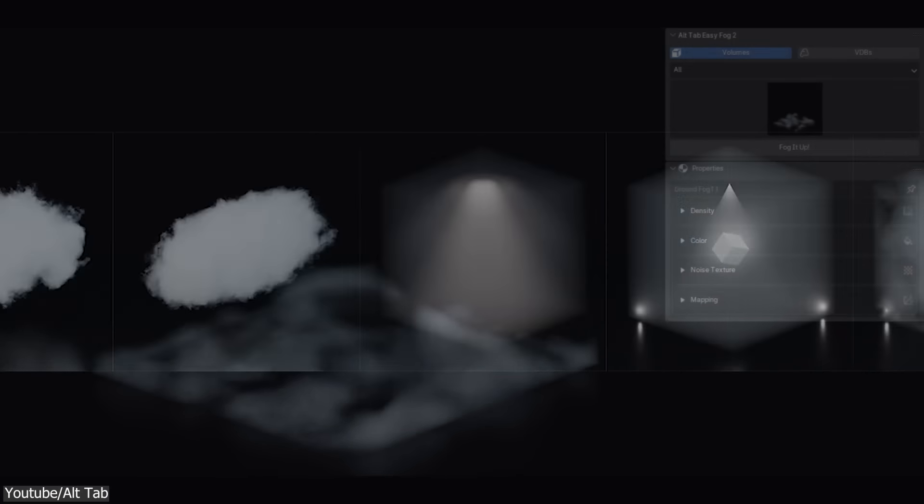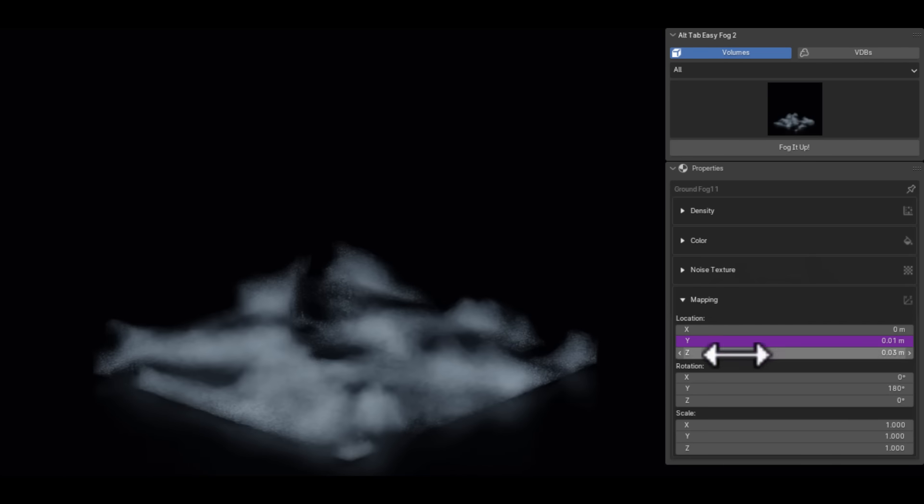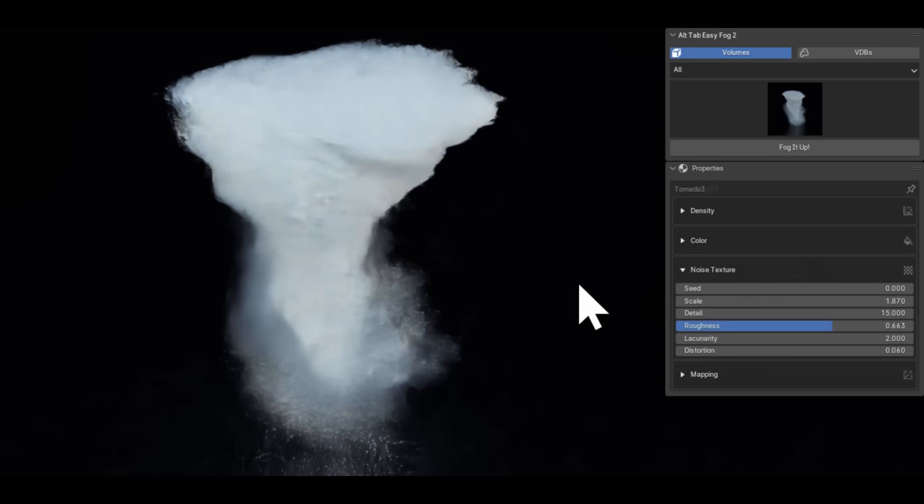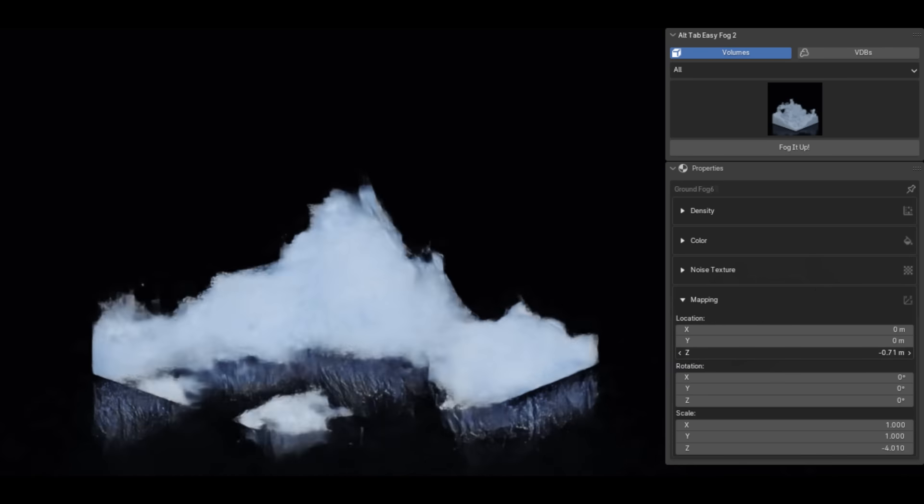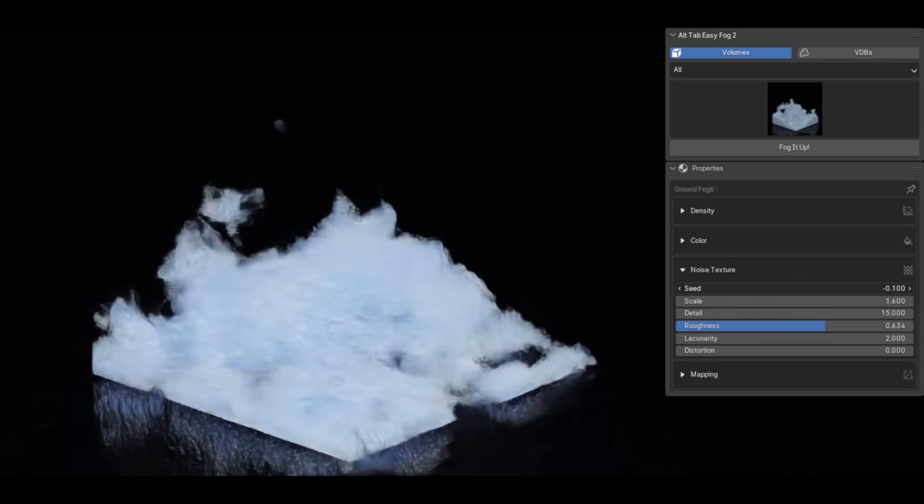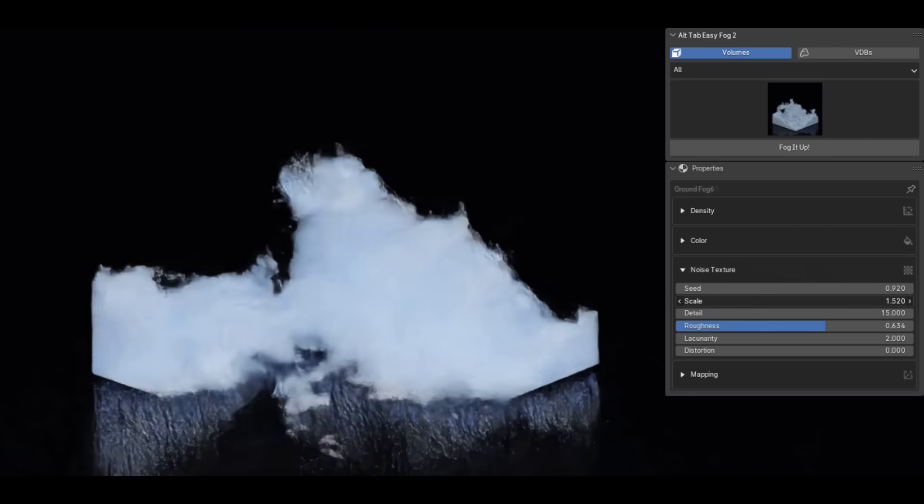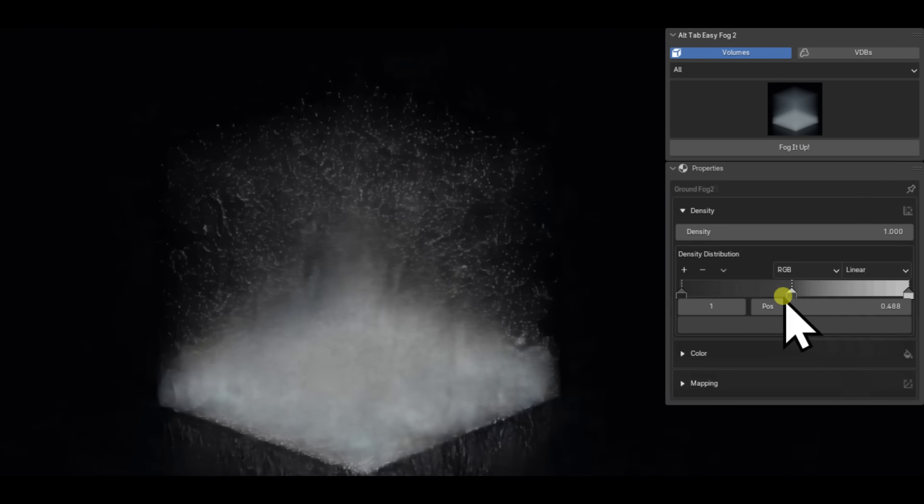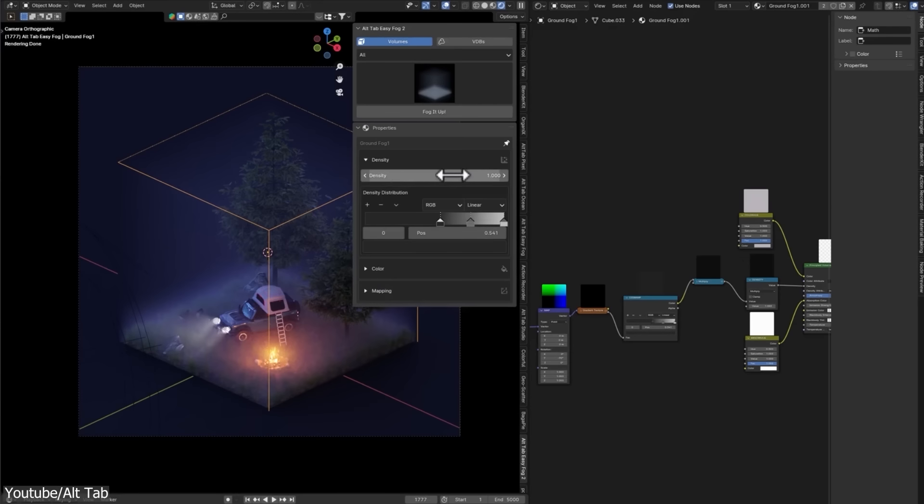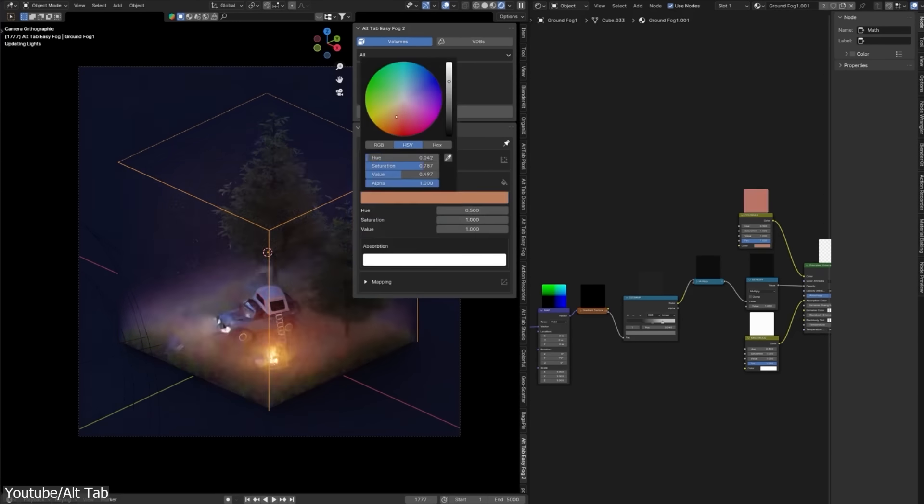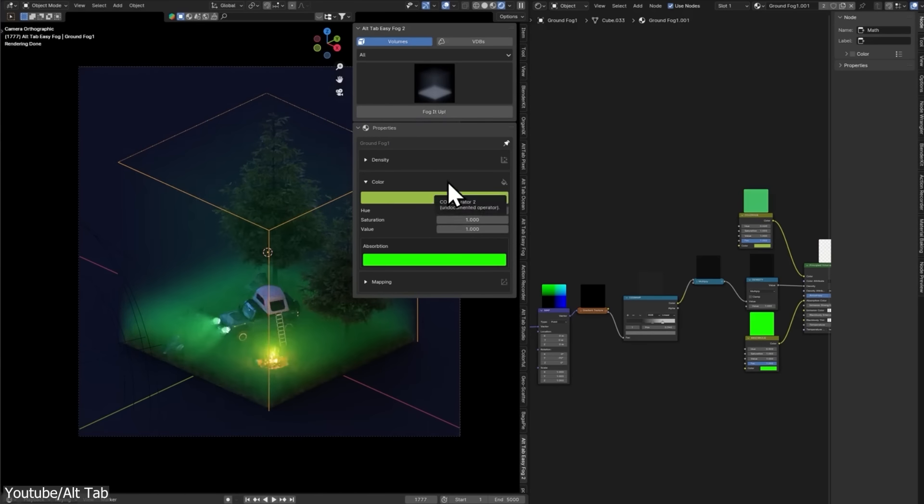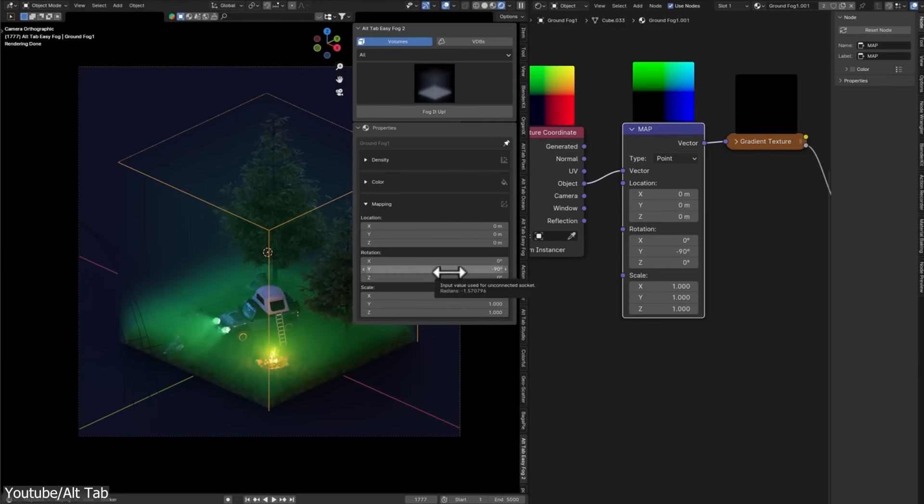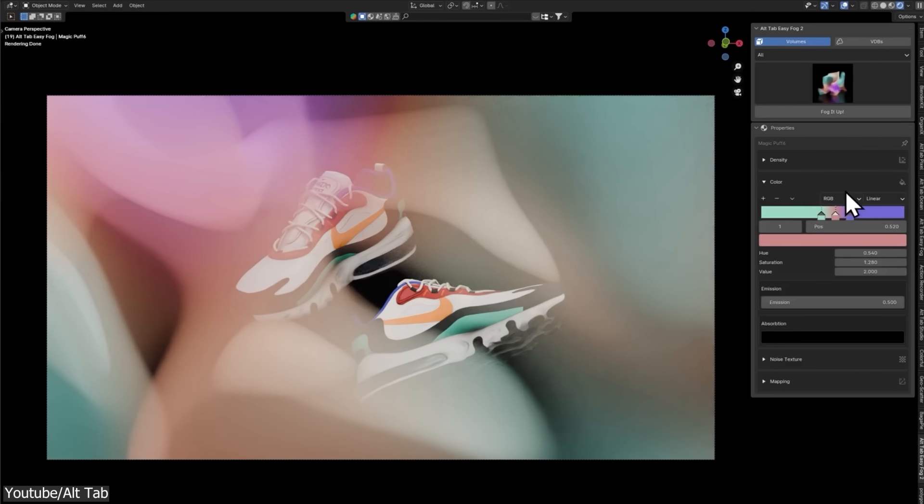It also comes with 50 procedural volume materials, which can be animated manually. But if you're lazy and don't want to do that, then you can use pre-animated presets that are compatible with the Blender Asset Browser, which is pretty handy. Additionally, these presets are fully customizable, enabling you to easily adjust density, color, texture mapping, and noise texture, all of which are neatly organized through a simple UI containing sliders and values that are straight to the point.